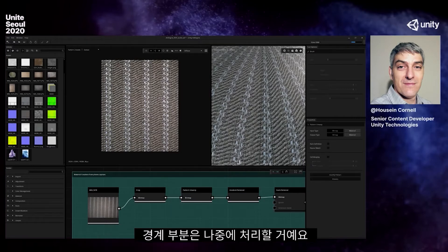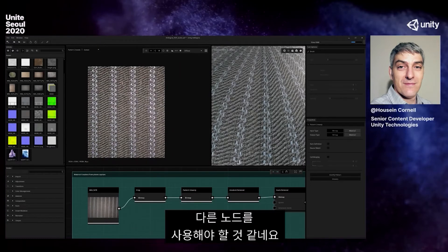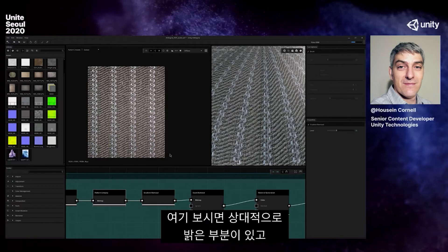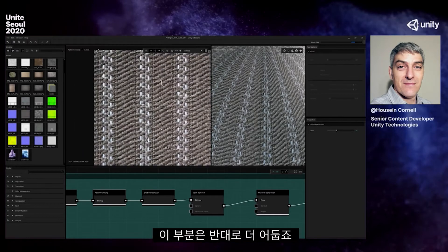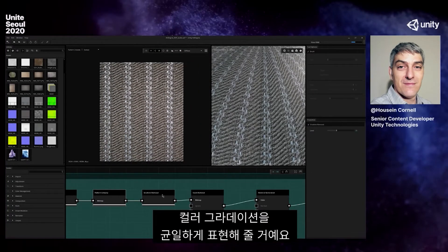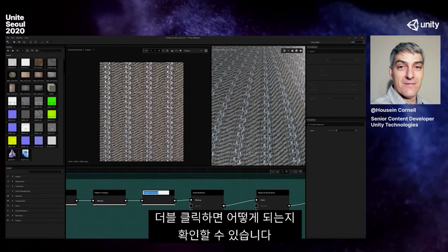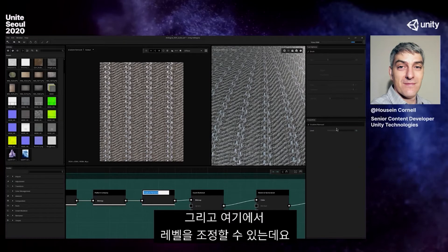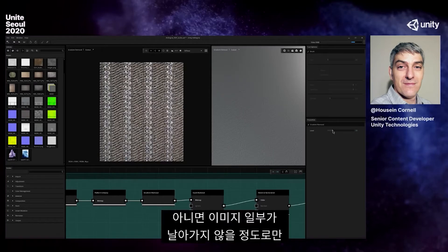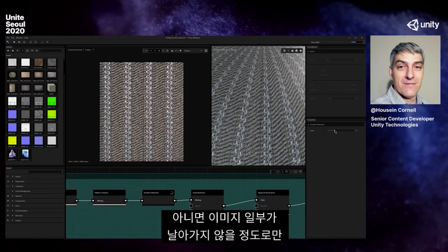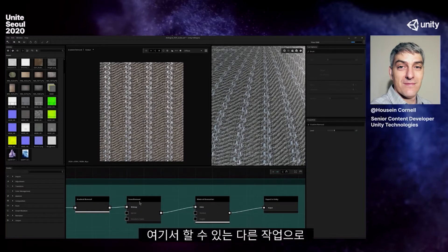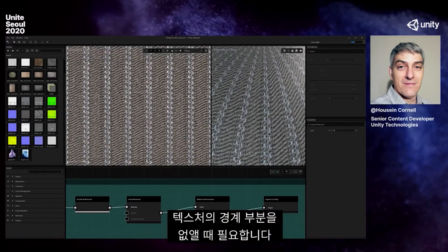Next I brought in a gradient removal node. I have a lighter segment here and a darker segment here. What it's going to do is even out the color gradients in this image. I can crank the intensity all the way up to make everything the same level, or bring it down where it doesn't take away too much of the image. I can also remove the seam if I want this to be a seamless texture.